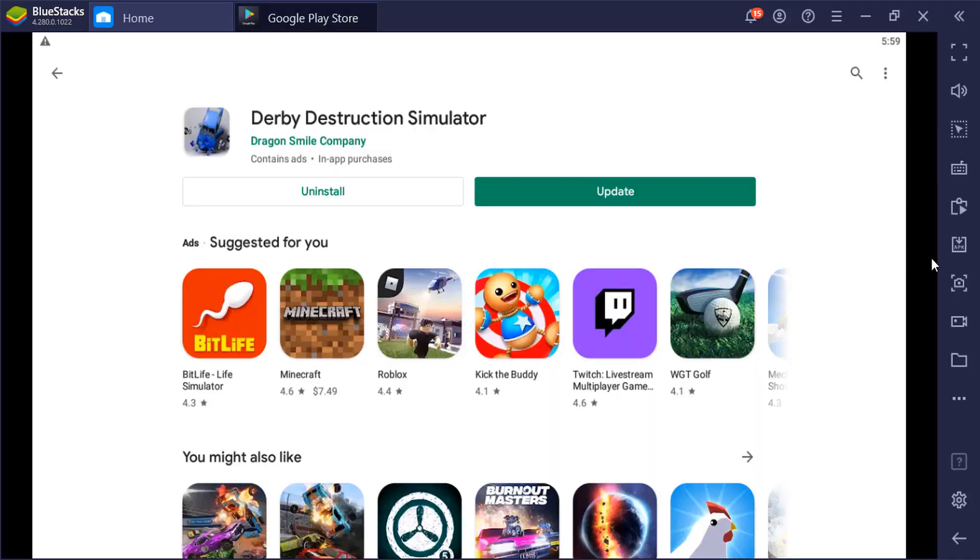So after you're done opening up your APK file, if you actually go to your Google Play Store, it will show this newly updated buttons that shows update and uninstall. You will also see the game in your homepage.